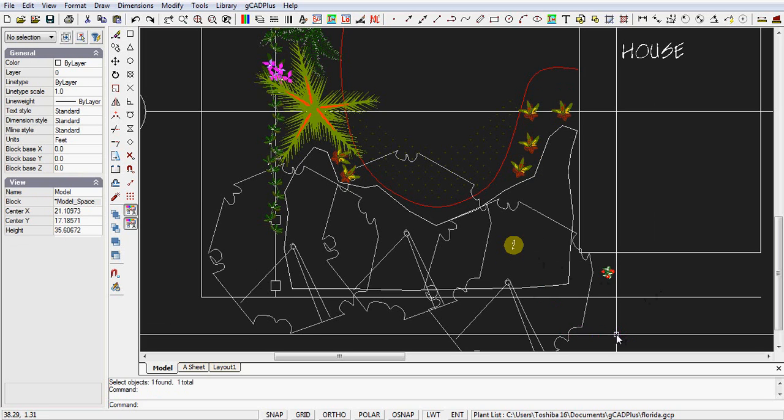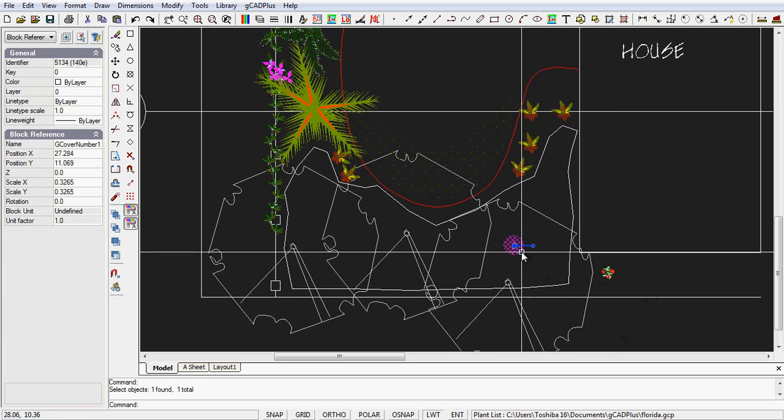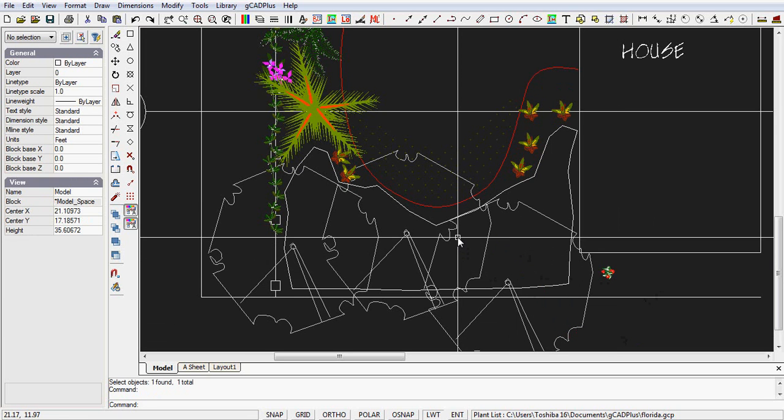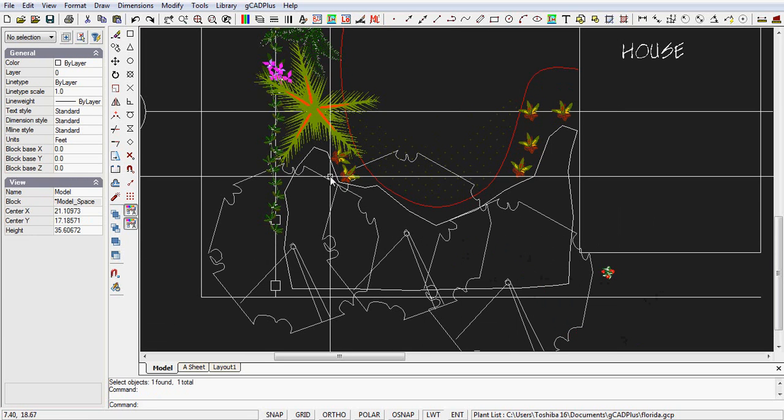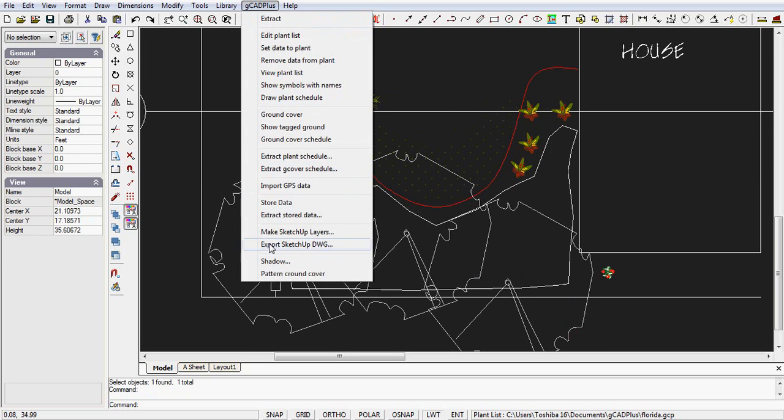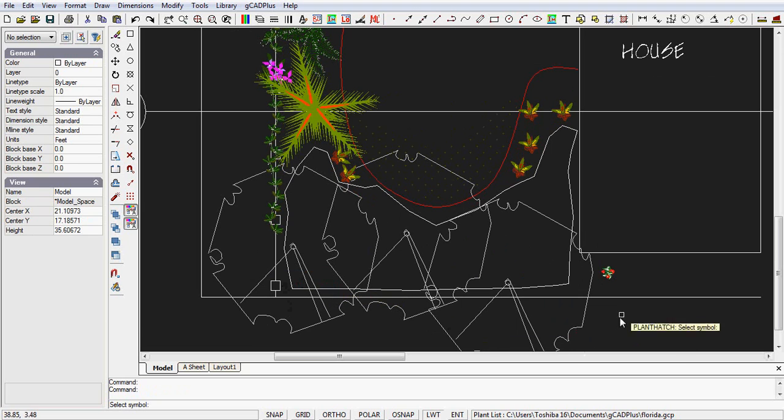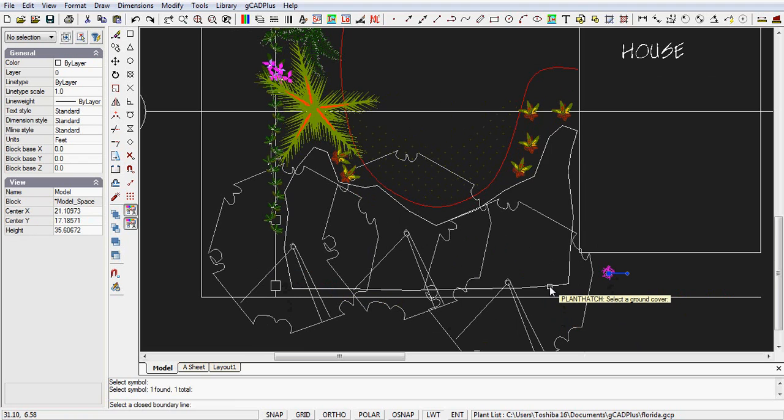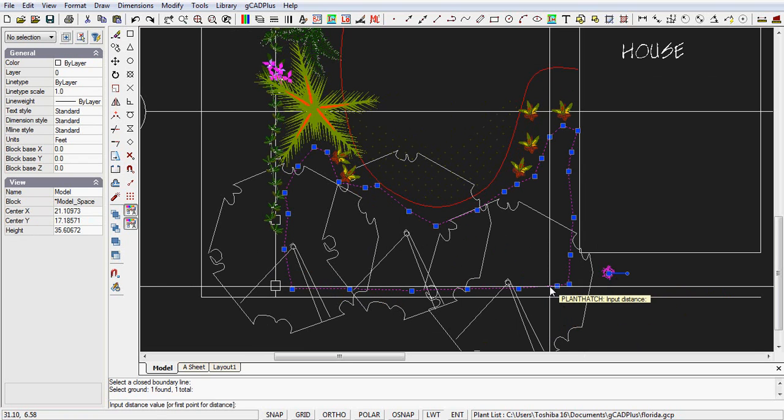Let's eliminate it and we can use a patterning tool if we want to. So GCAD plus pattern ground cover. We can select our symbol. We put the symbol in and select the closed line.